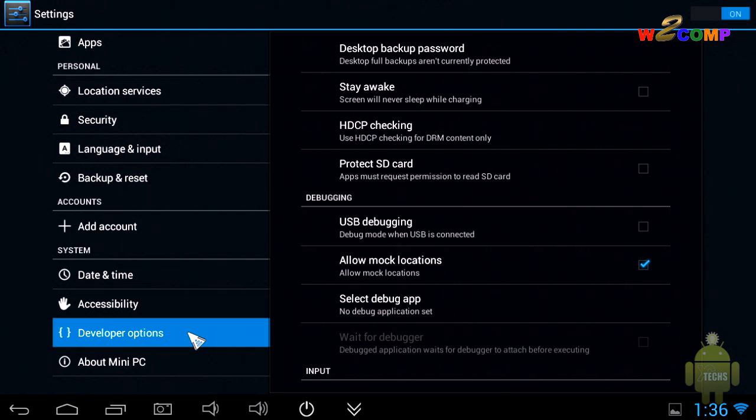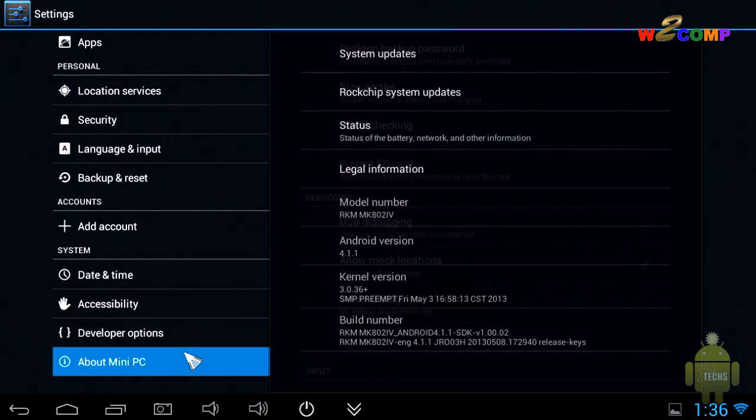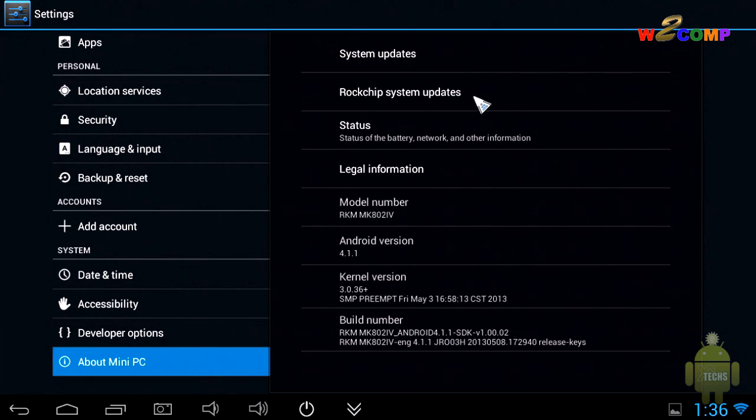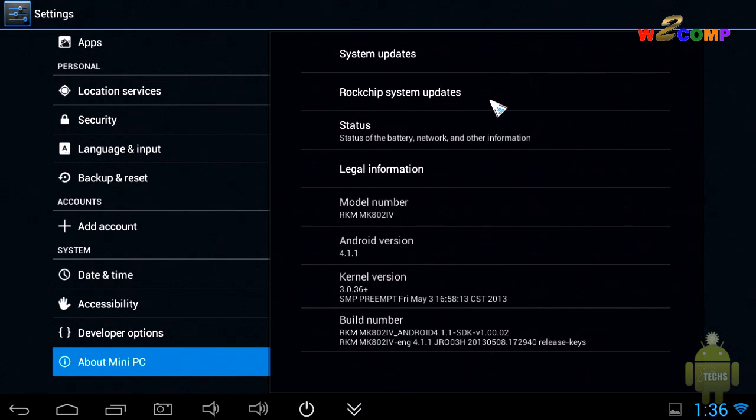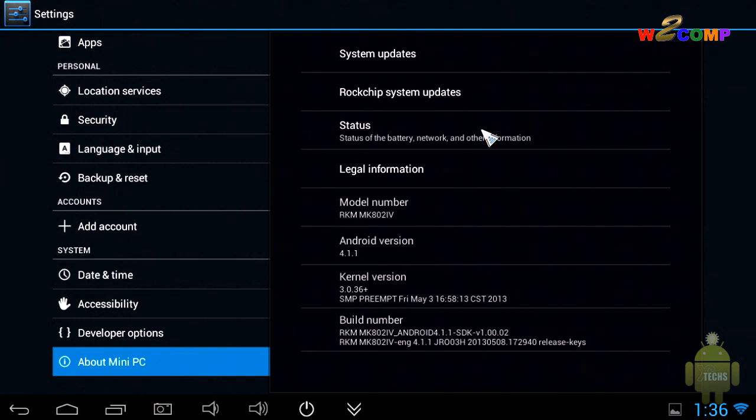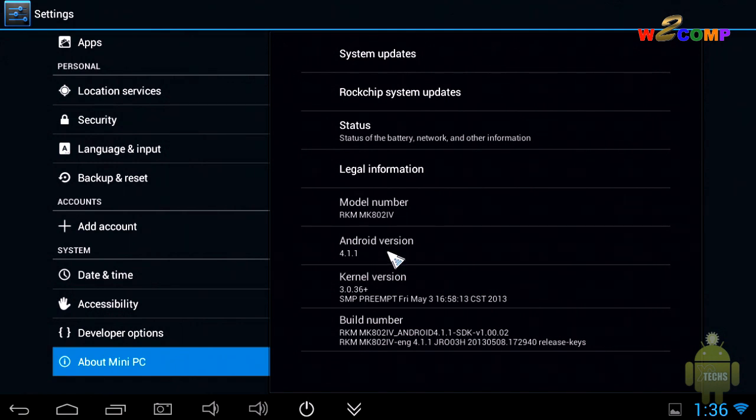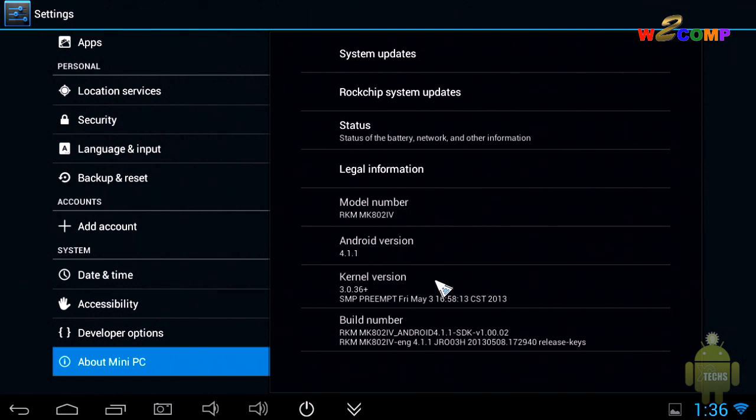The last part is the About Mini PC. You can go into system update or Rockchip system update—this is really helpful if there's a new update for your CPU itself or if you want to do a little tweak. Next is the status, legal information, and the model number you already seen. The Android version right now on this is 4.1.1, but soon we're going to make another video on how you can update it to 4.2.2, which is already available. The next part is the kernel version and then the build number.